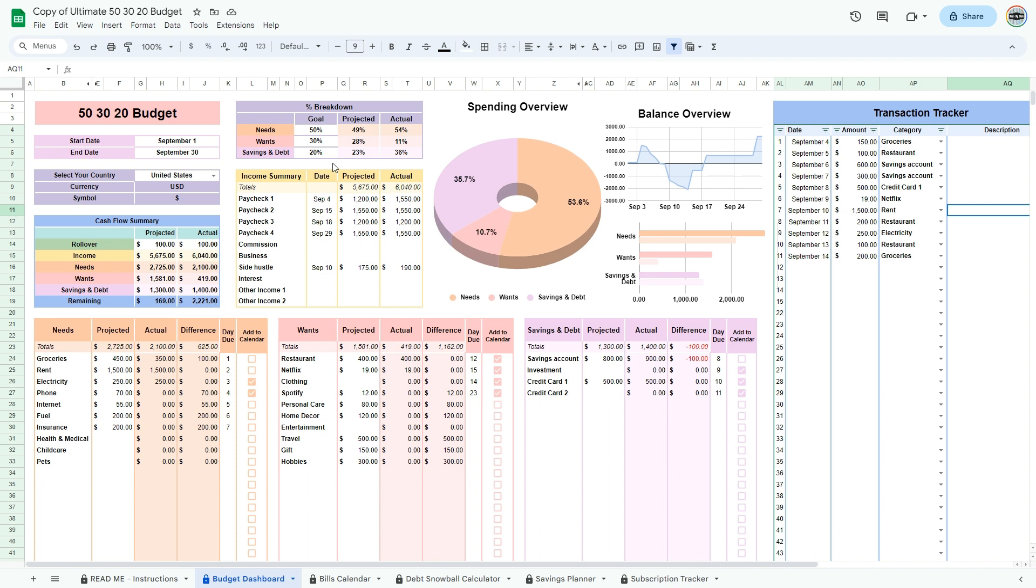To update the bills calendar in the bills and debts sections, enter the day due. This should be only the day, a number, and not an actual date. Click the checkbox to send it to the calendar.